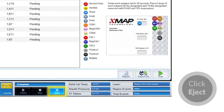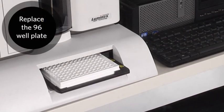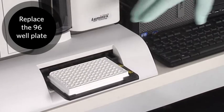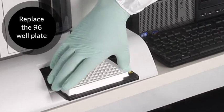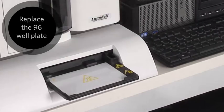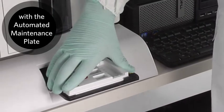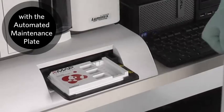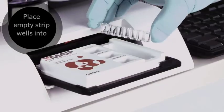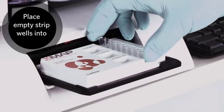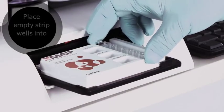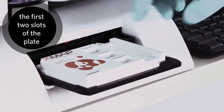Click eject. Replace the 96-well plate with the auto maintenance plate on the plate holder. Place the empty strip wells into the first two slots of the plate.